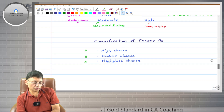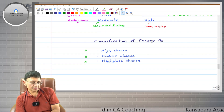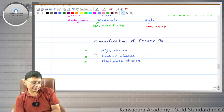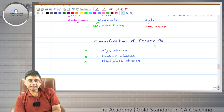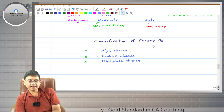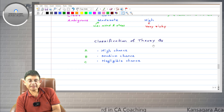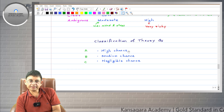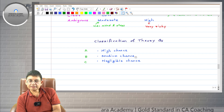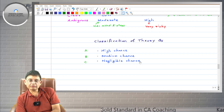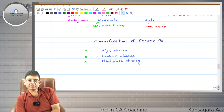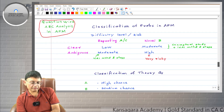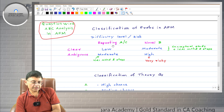Now let's also have an idea about the classification of theory questions. Theory questions are also classified in categories A, B, and C, but with slightly different meaning. The important thing is that you are writing the ICAI points in your answer. Category A means those theory questions which are often repeating and have the highest chance of appearing.